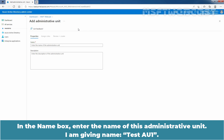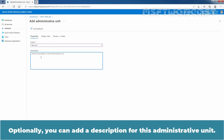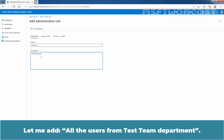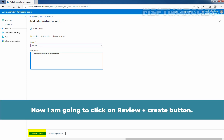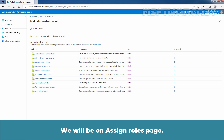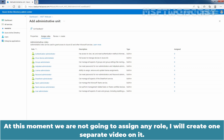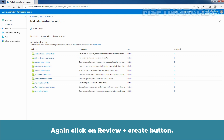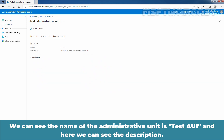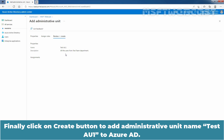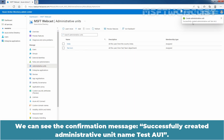In the Name box, enter the name of this administrative unit. I am giving the name TasteAU1. Optionally, you can add a description for this administrative unit. Now I am going to click on Review plus Create button. We will be on the Assign Roles page. At this moment, we are not going to assign any role — I will create a separate video on it. Again, click on Review plus Create button. We can see the name of the administrative unit is TasteAU1, and here we can see the description. Finally, click on Create button to add the administrative unit named TasteAU1 to Azure Active Directory. Let me click on Create.